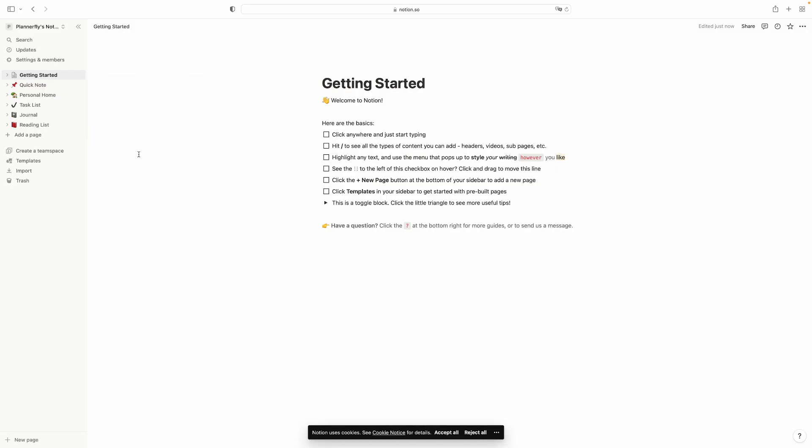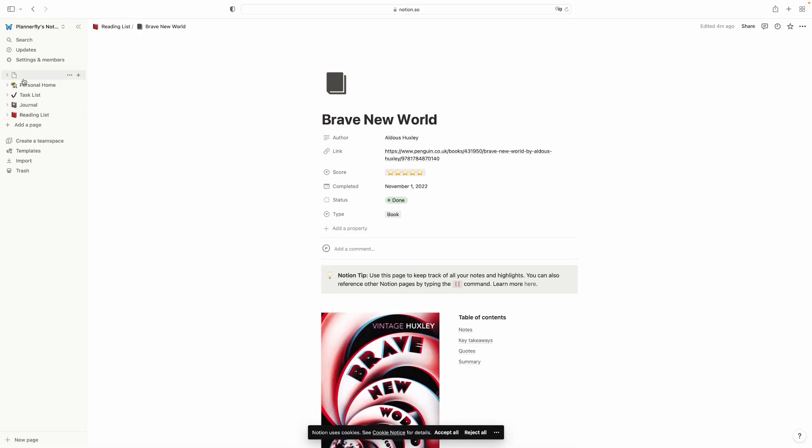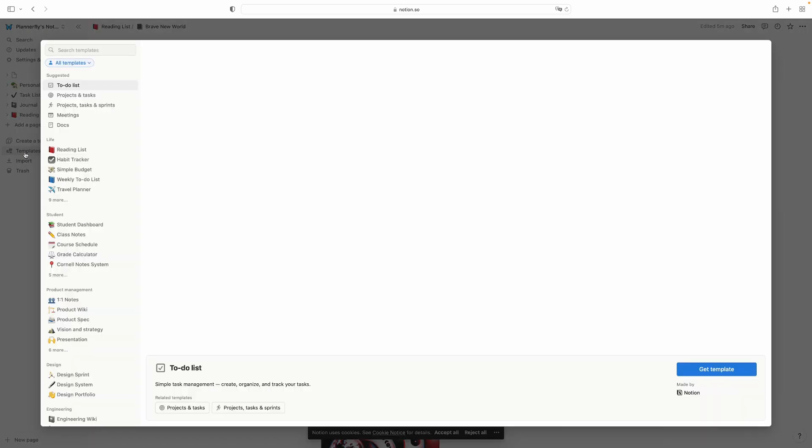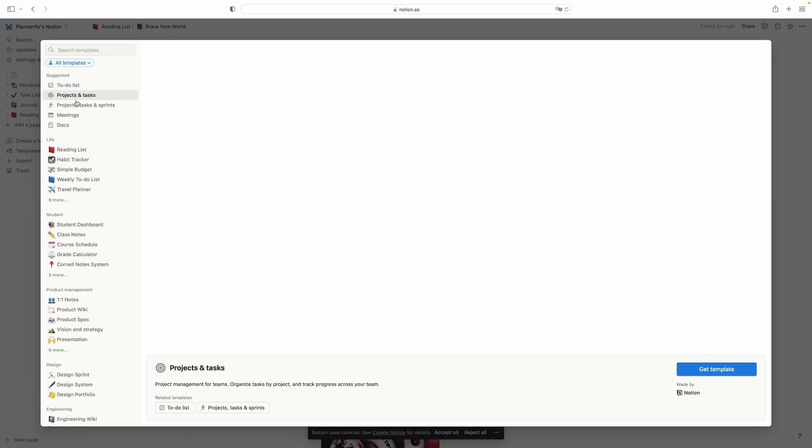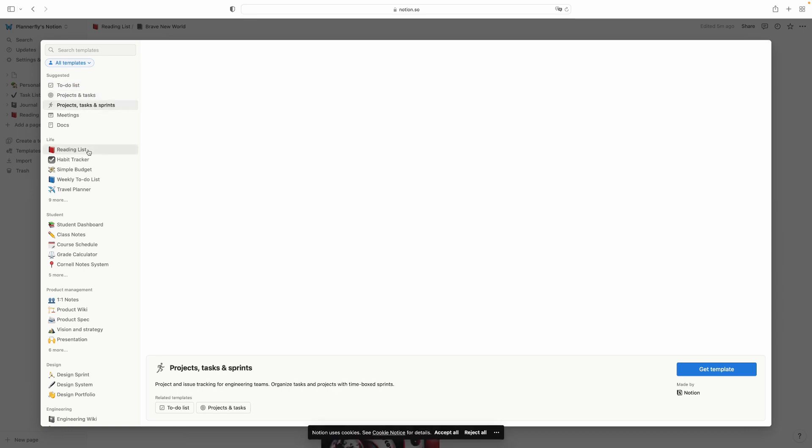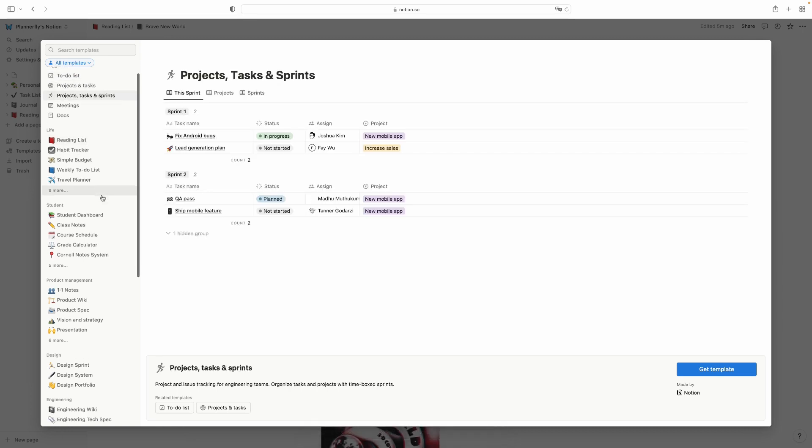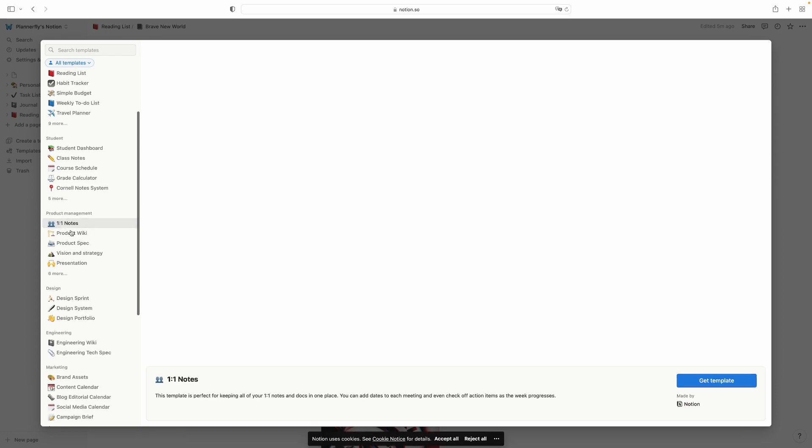Once you created your new account, that's the first page that's going to show up for you. All the pages that you're going to create are going to be here, these are the main pages. Here you can also browse some ready templates that Notion offers. You can see to-do list, projects, tasks if you are a student, project management.